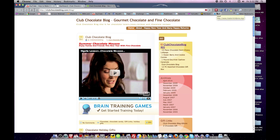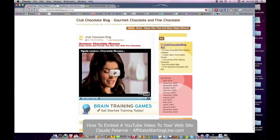Hi, Claude Pallon here at Affiliate Starting Line. Welcome. Another YouTube video. This one, let's do a short one on how you embed YouTube code to place a video into your WordPress website.